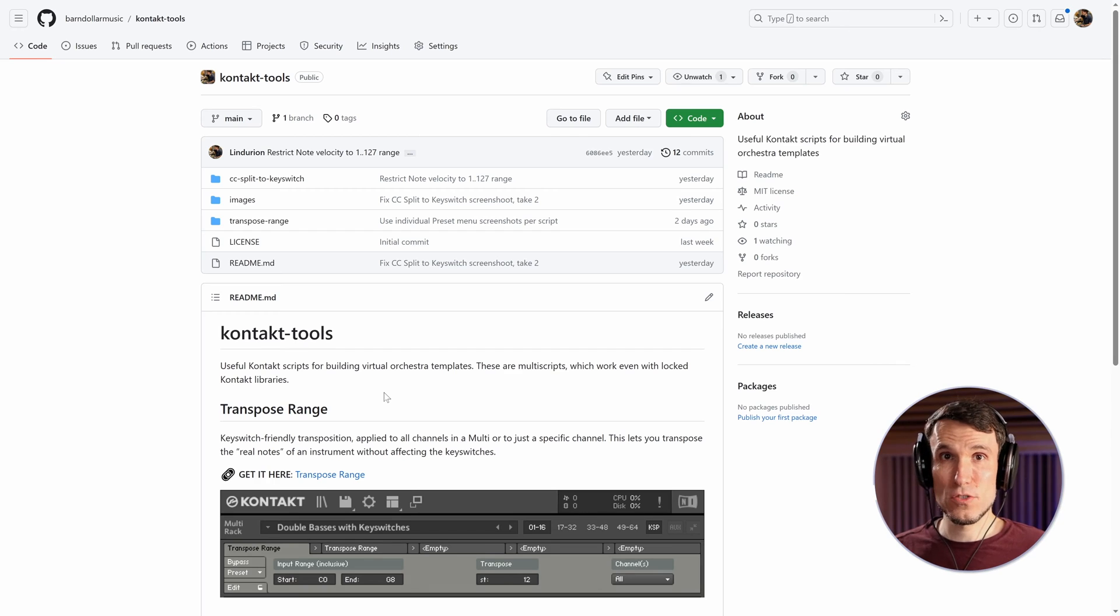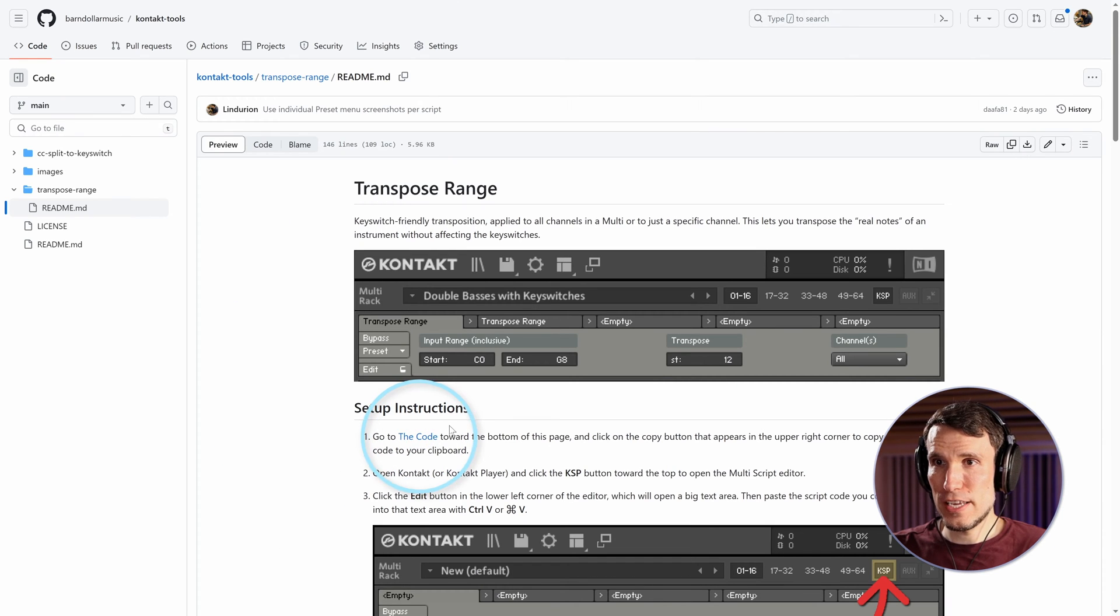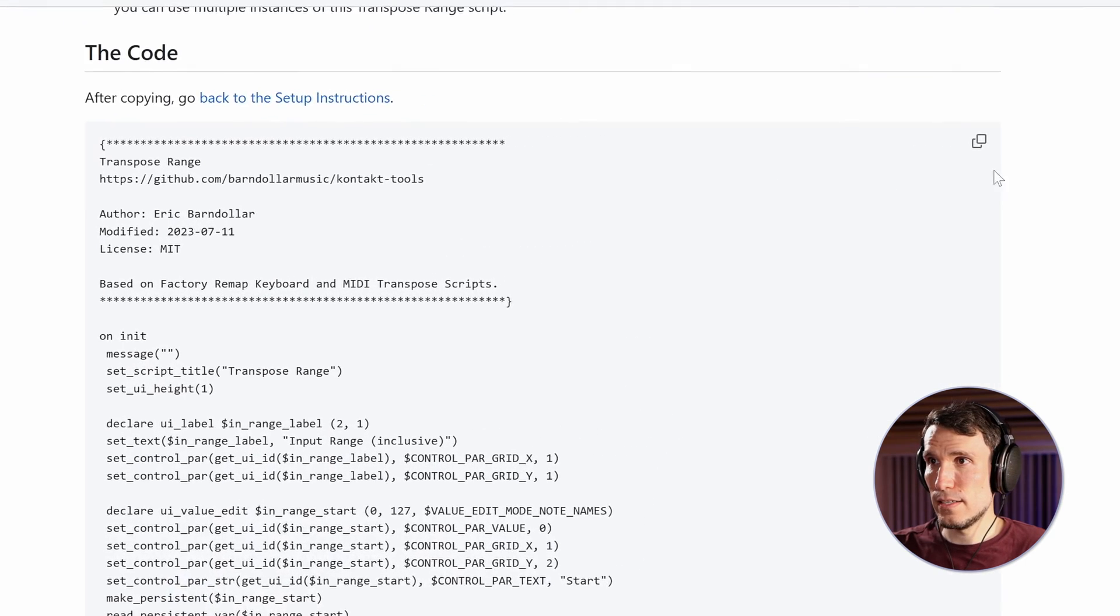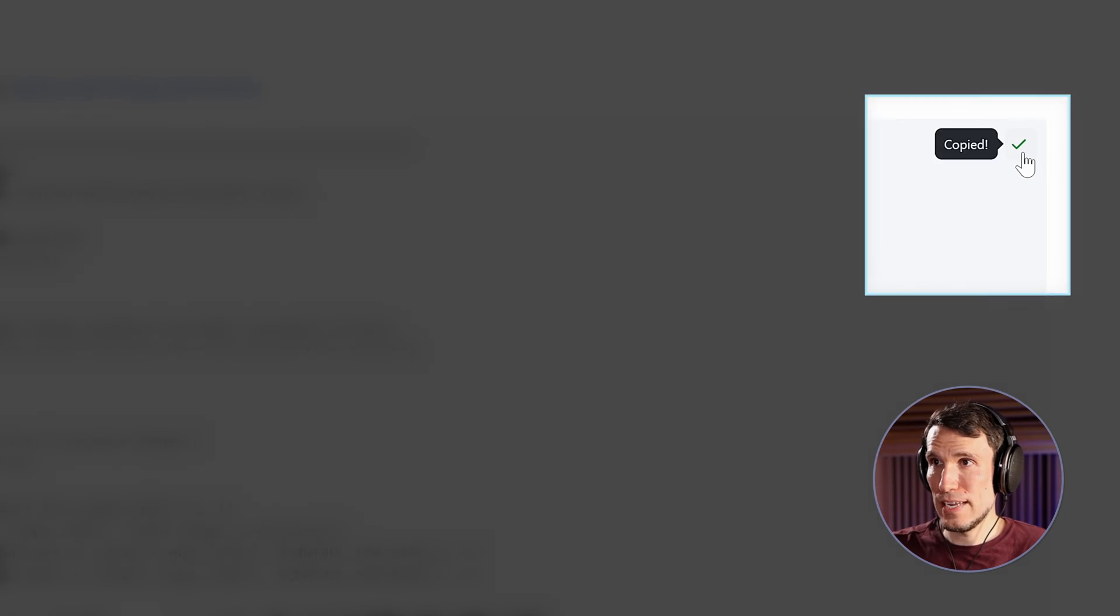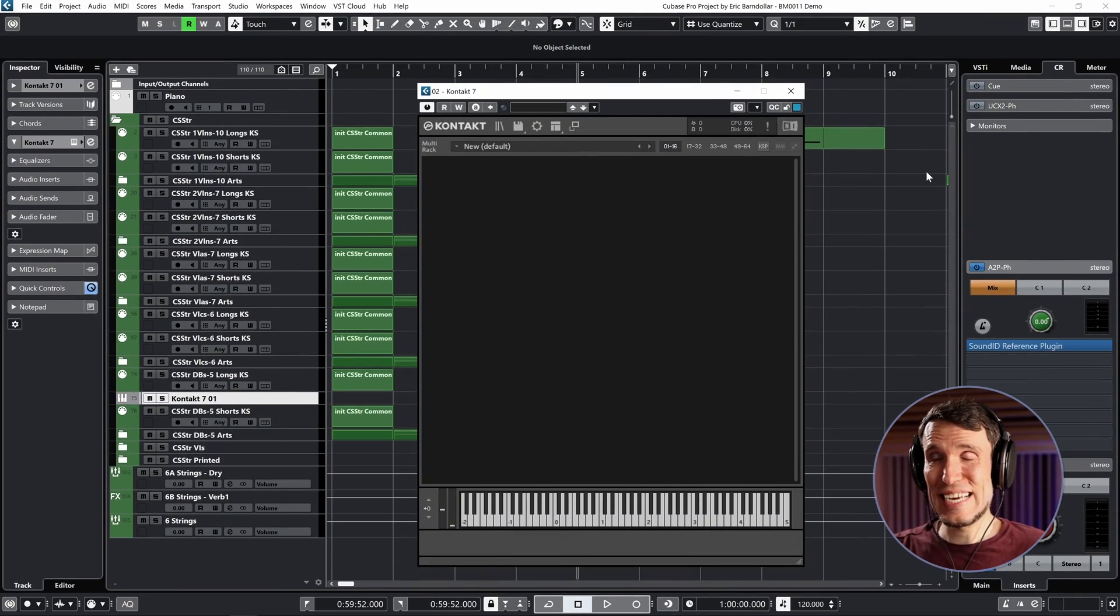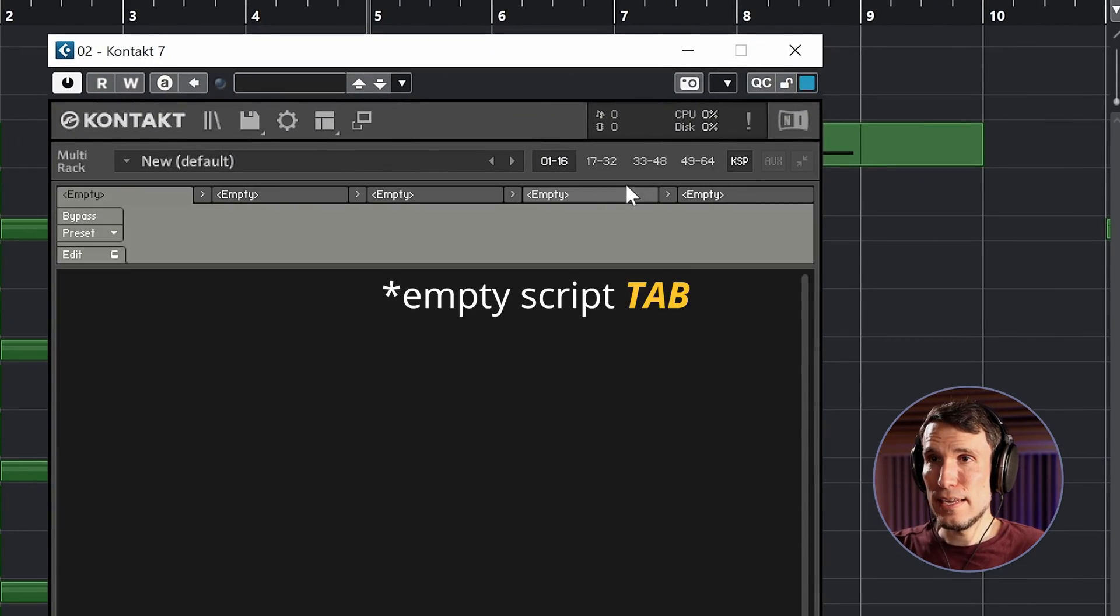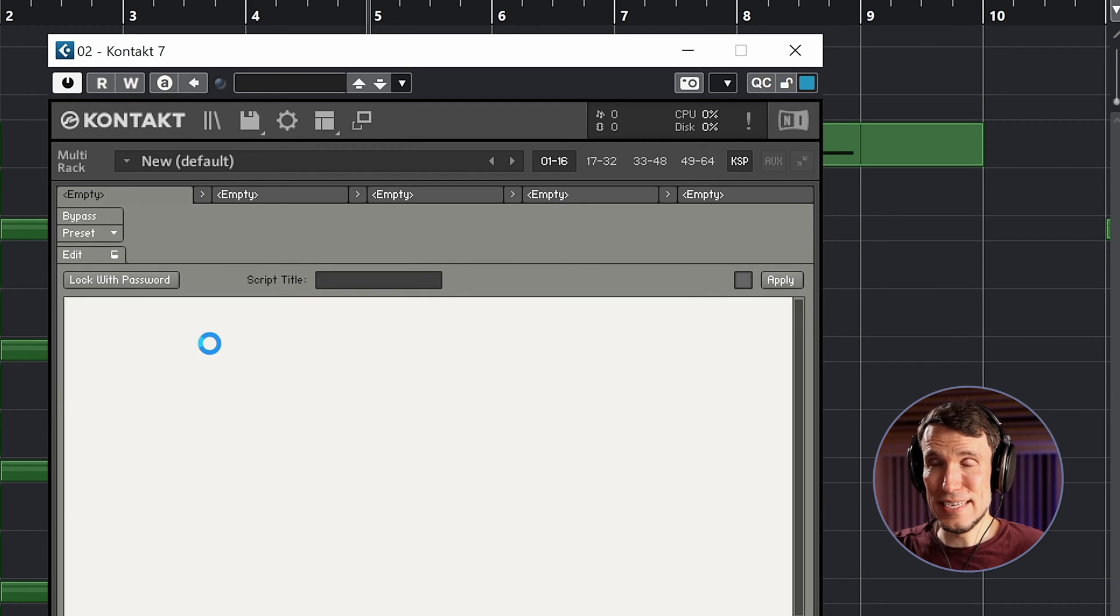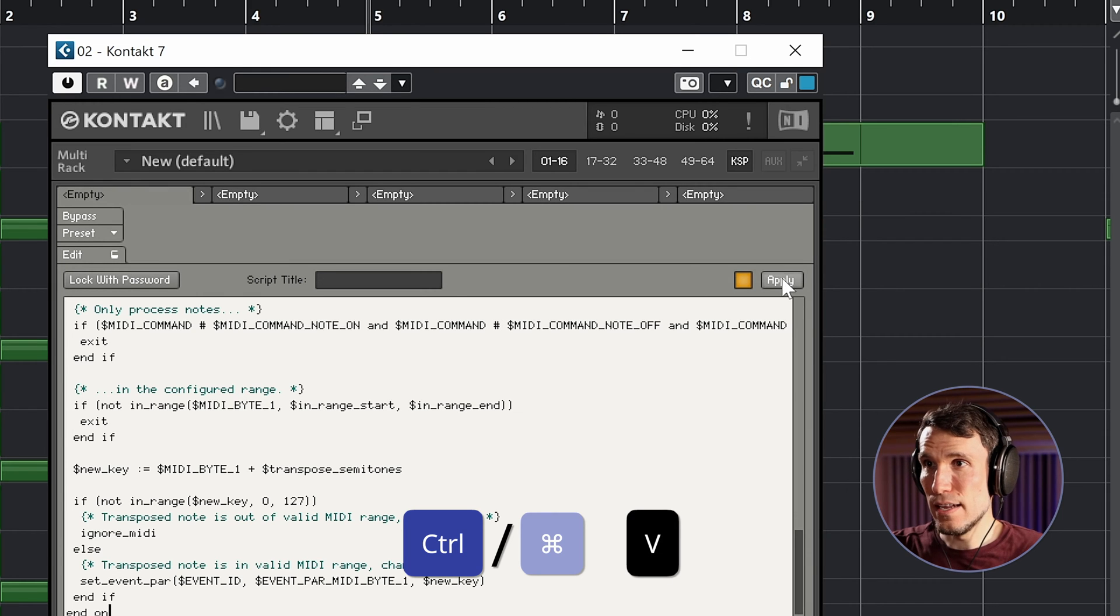So we'll set up these presets one at a time, starting with transpose range here. And these setup instructions should just take you down to the actual code, which has this clipboard copy button in the top corner. So hit that, then pop back over to Contact and hit this KSP button. And in an empty script tag, hit Edit to pop open the script editor. Click in here and hit Control or Command V to paste that code in. Hit Apply and then you can collapse that again with Edit.